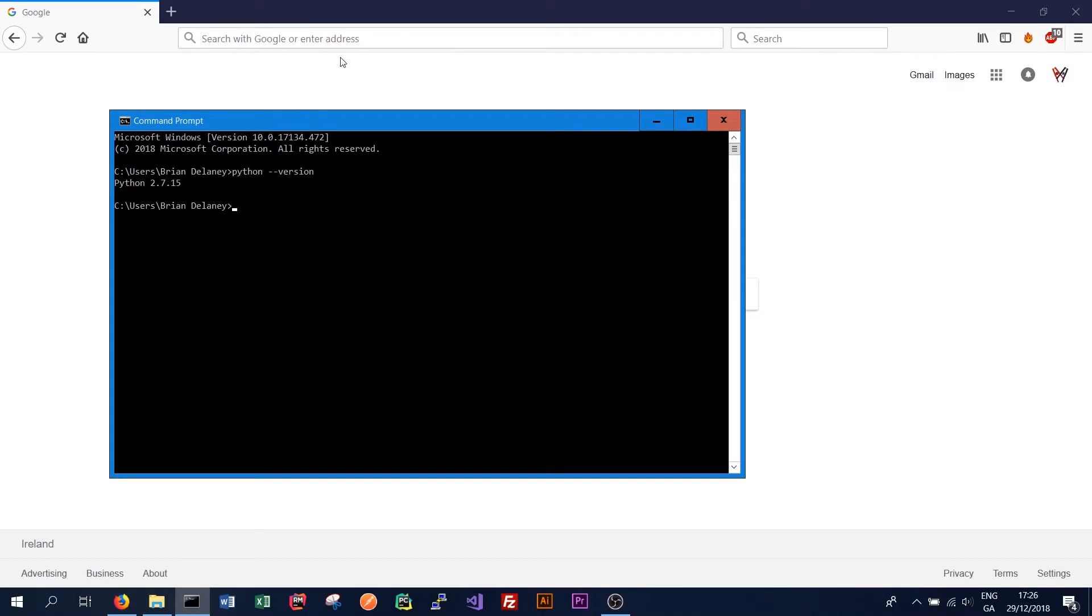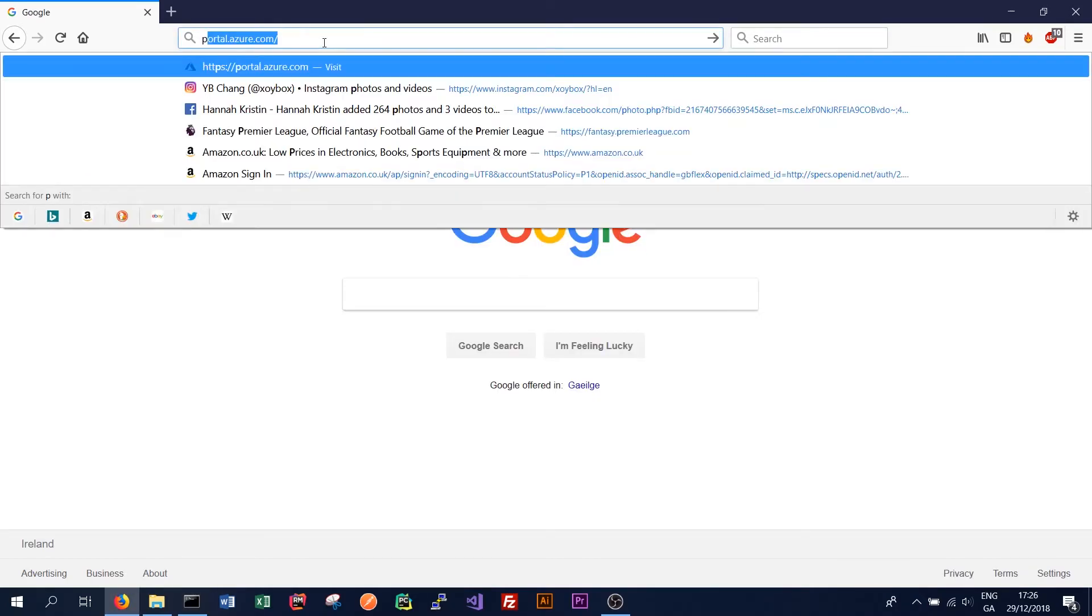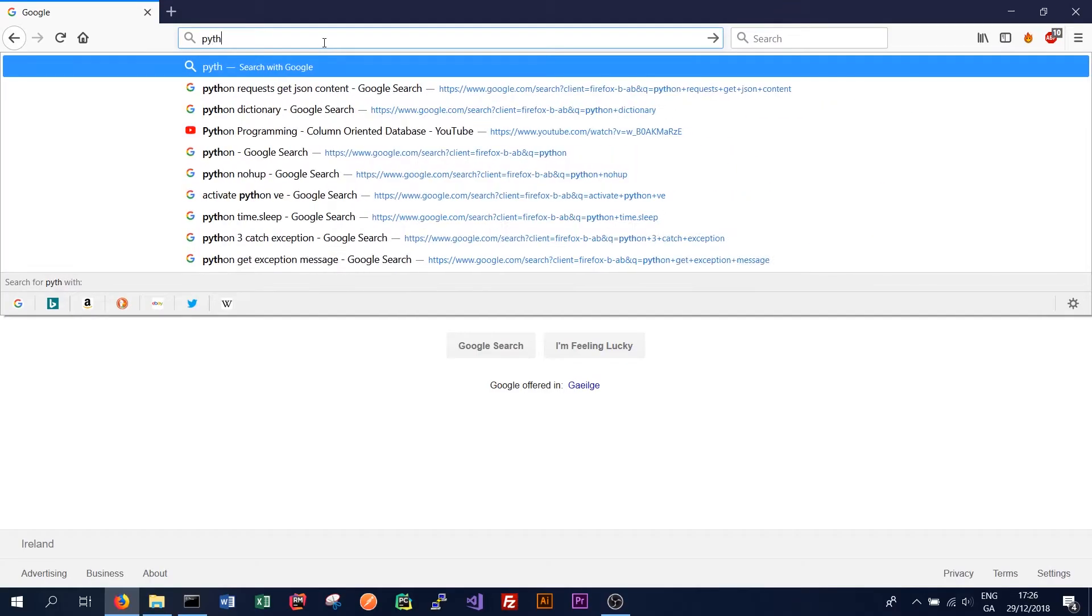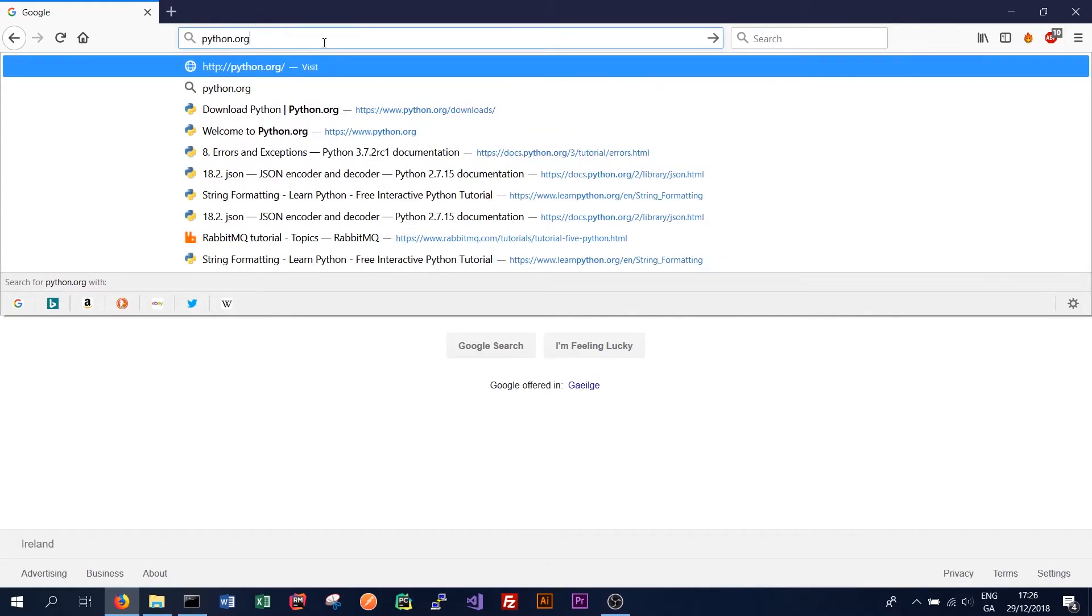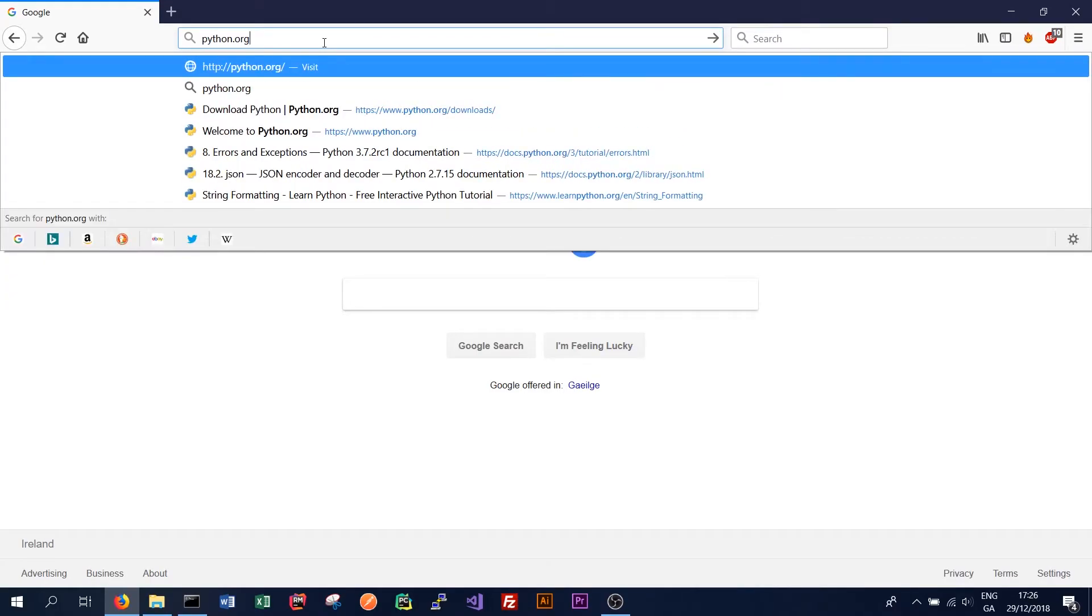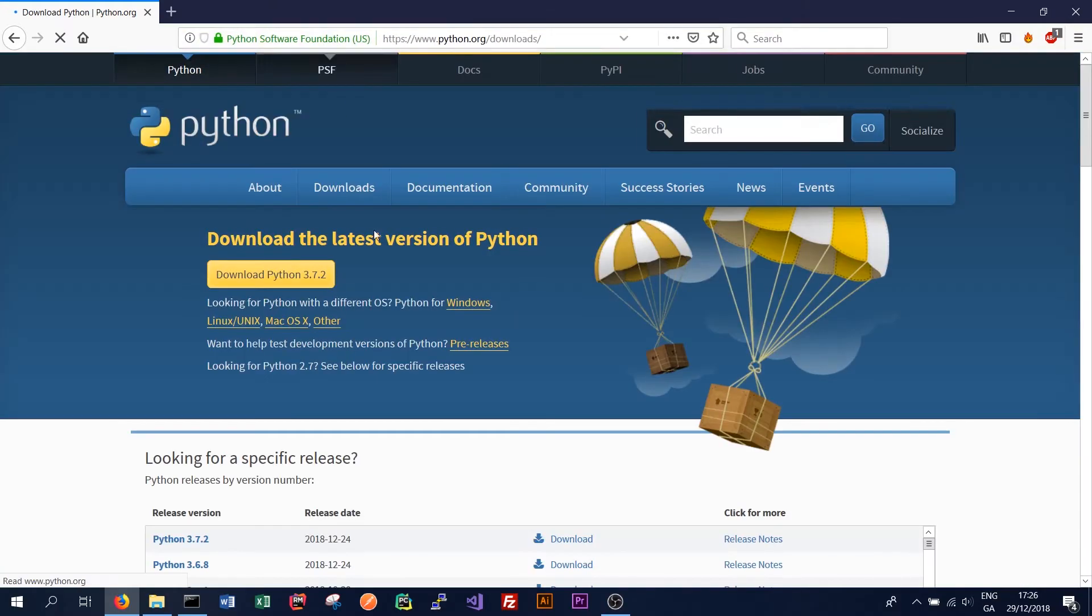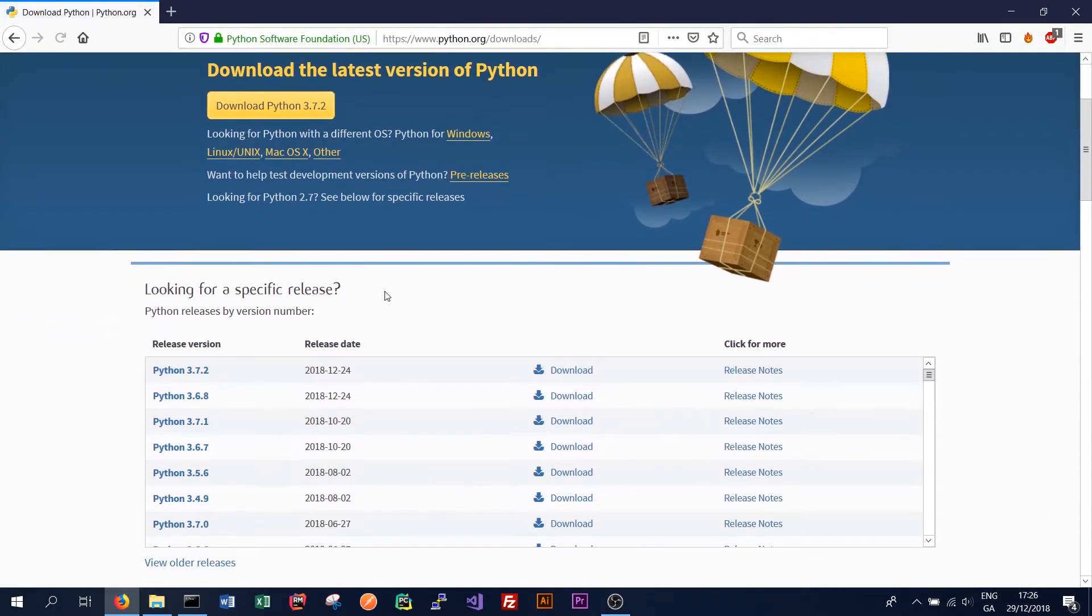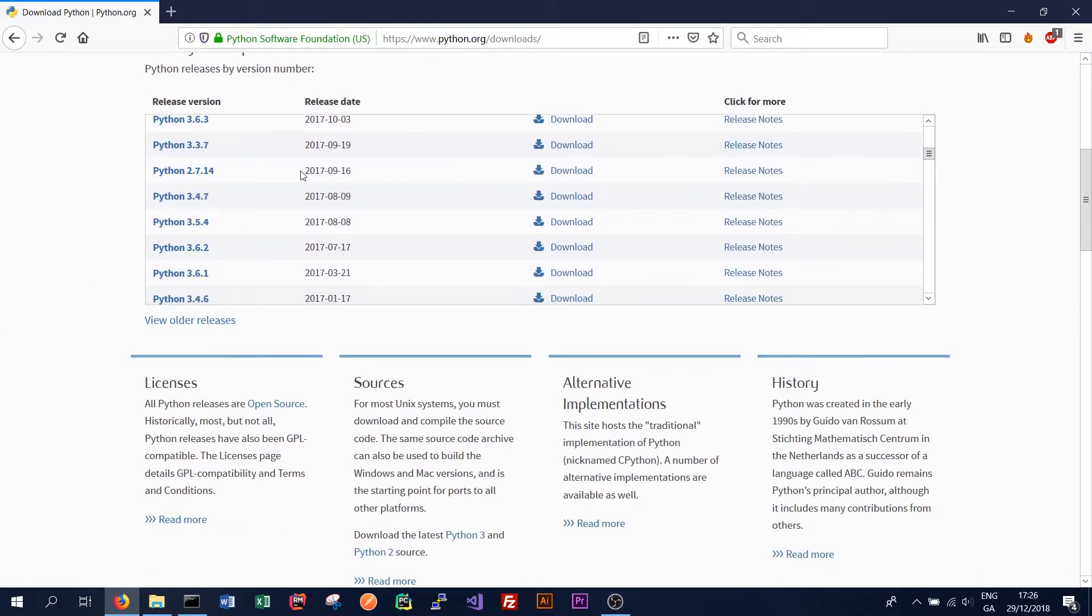But if you don't have Python installed you can simply go to Python dot org slash downloads. And you can download the correct version. In this case we want the latest 2.7 version.